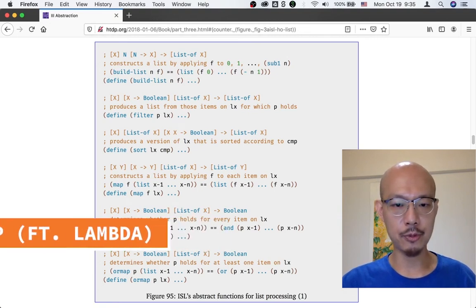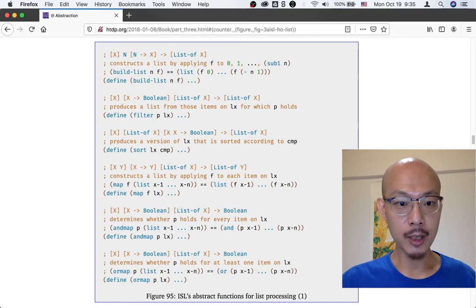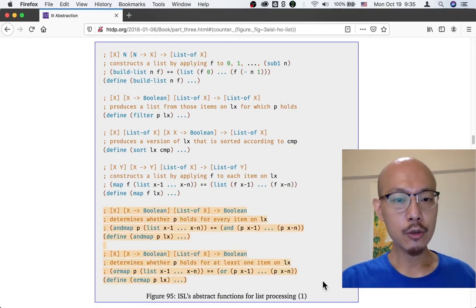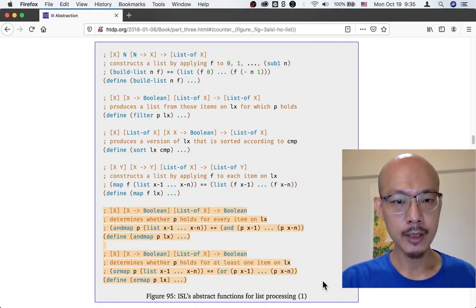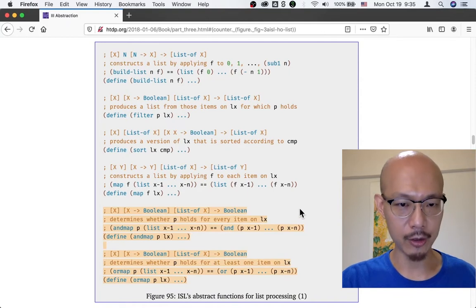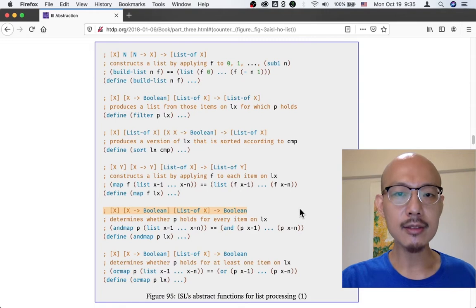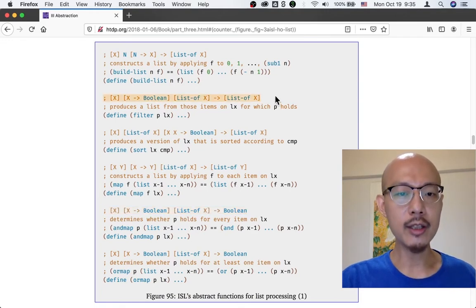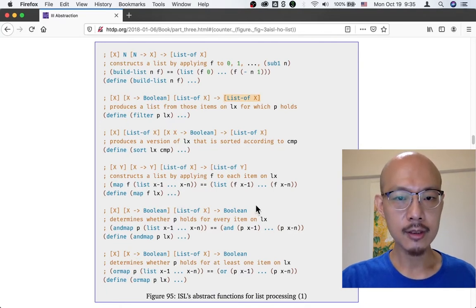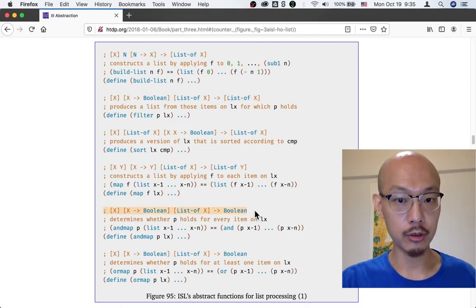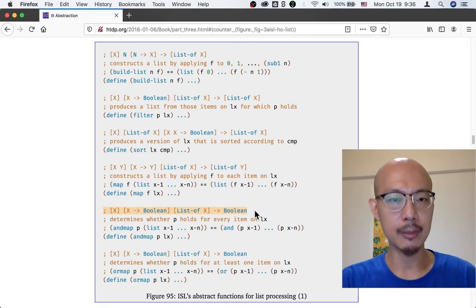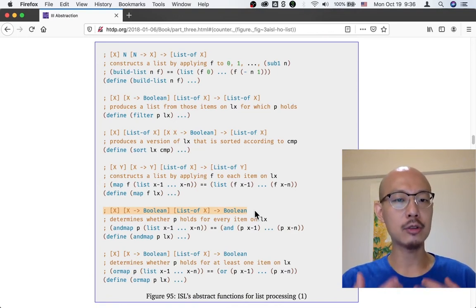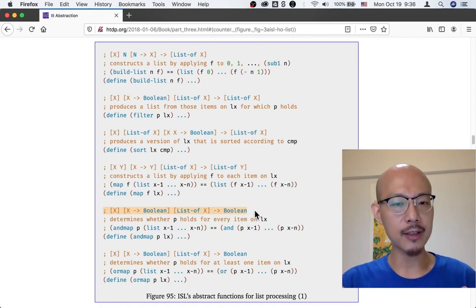Let's start to talk about some other abstractions listed in figure 95. If you look towards the bottom of figure 95, you'll see two abstractions: nmap and ormap, kind of similar to filter. If you look at the signature of these two abstractions, they are the same, and they're similar to the signature of filter. The only difference is that whereas filter returns a list of x, nmap and ormap both return a boolean. The idea is instead of returning the items that satisfy the predicate, nmap and ormap will just tell you whether all the items satisfy the predicate or some of the items satisfy the predicate.